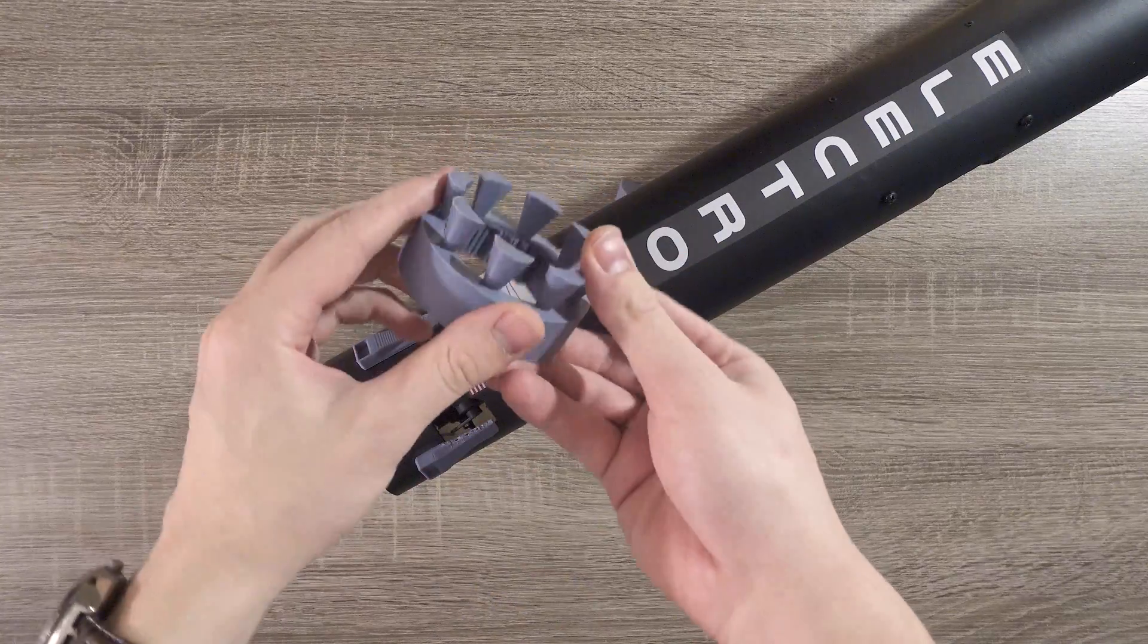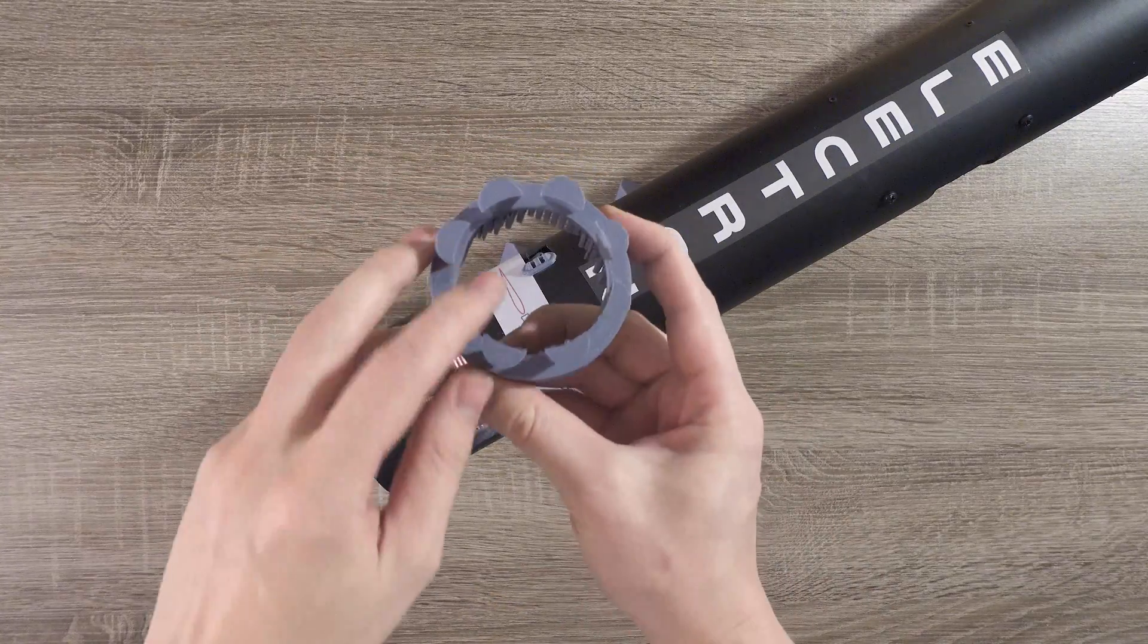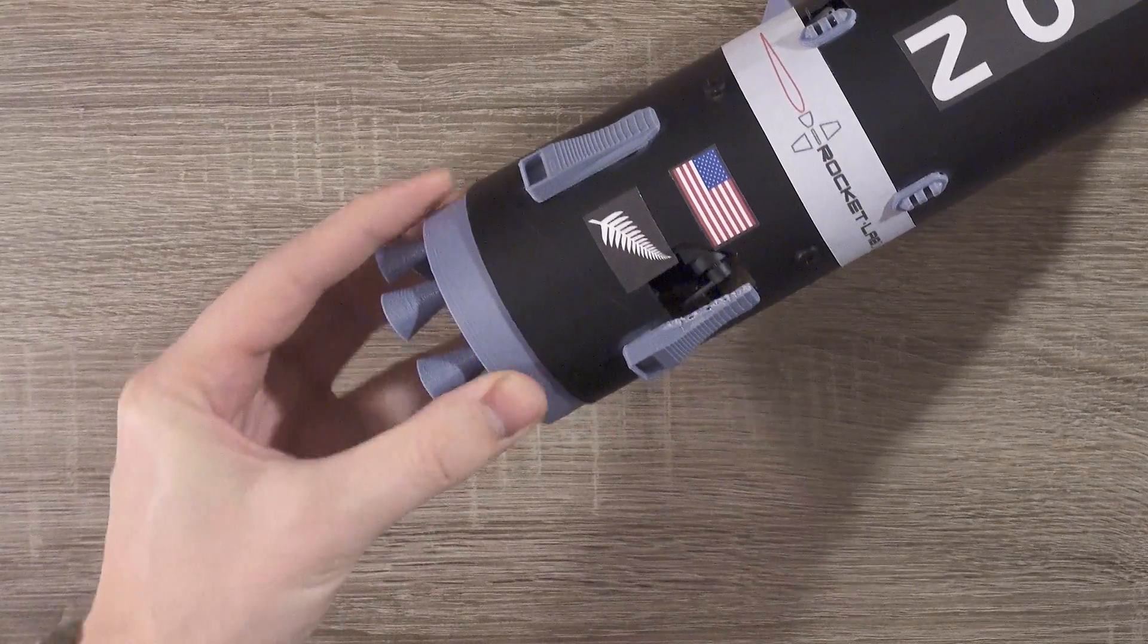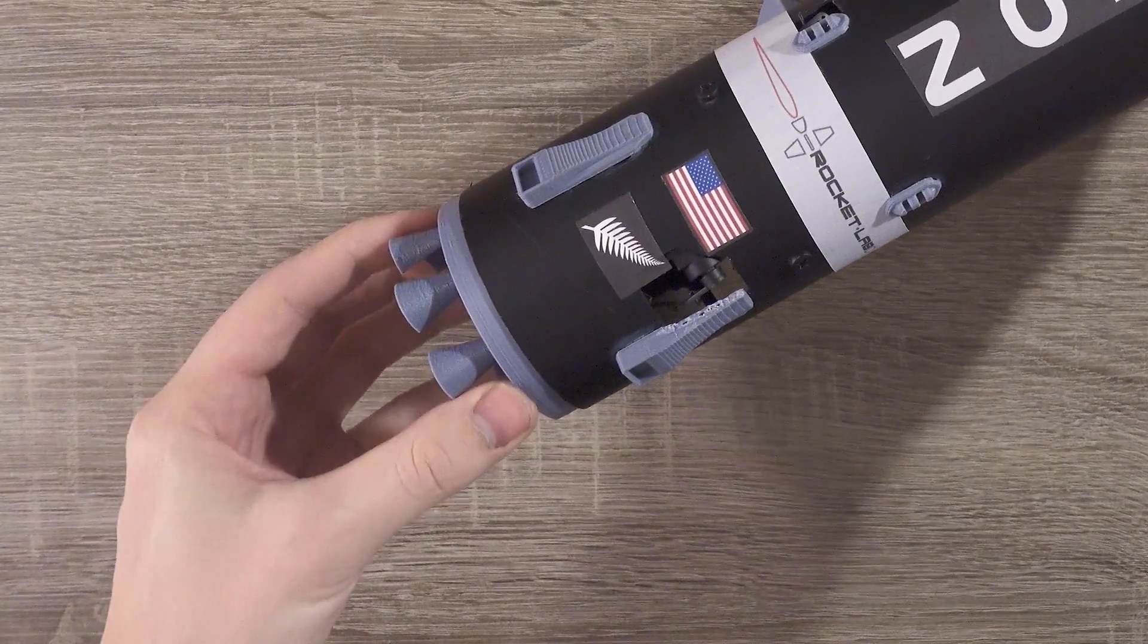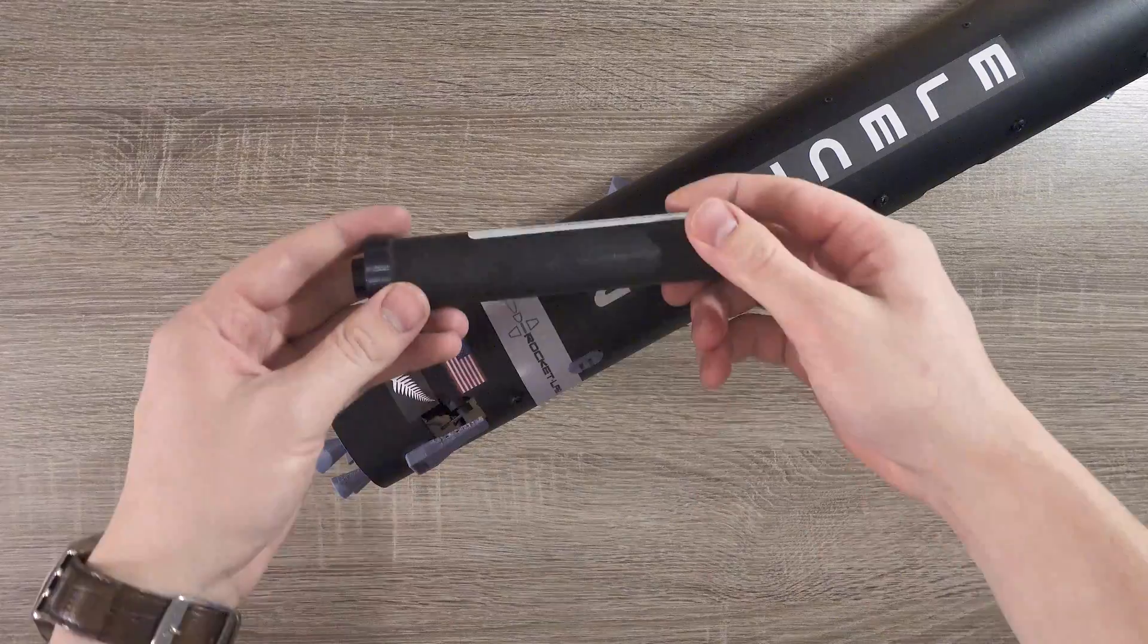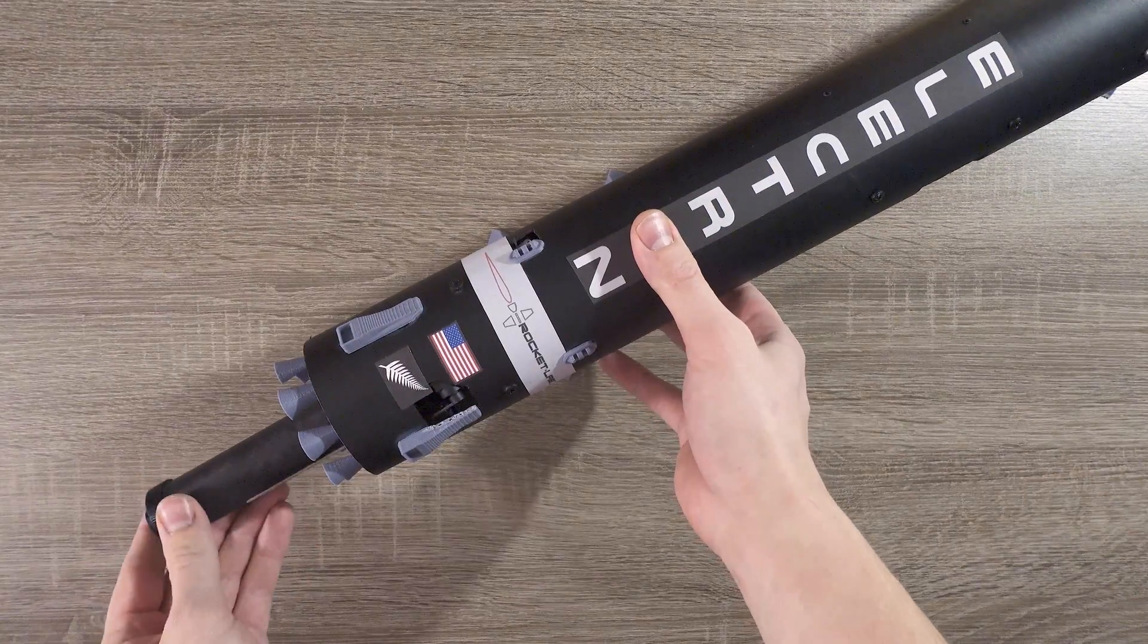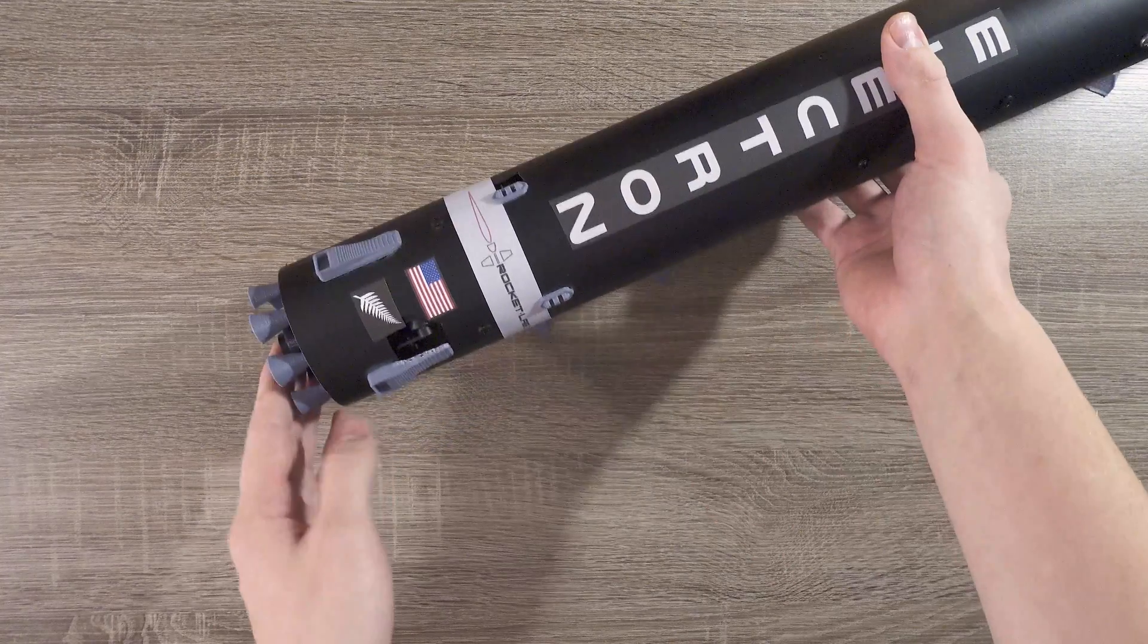Finally, I designed and 3D printed a little engine bell section for the bottom of the vehicle. This part leaves just enough clearance so that the motor can still gimbal while giving the realism of the nine engines in the bottom of the first stage. Finally, after placing the motor in the mount, it's time to tune the rocket.